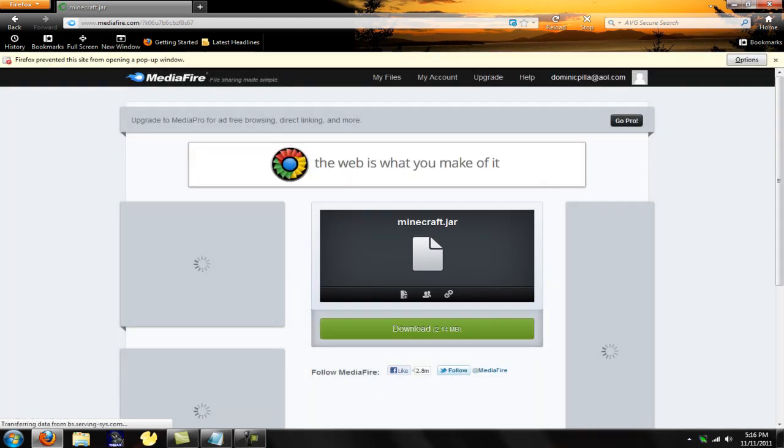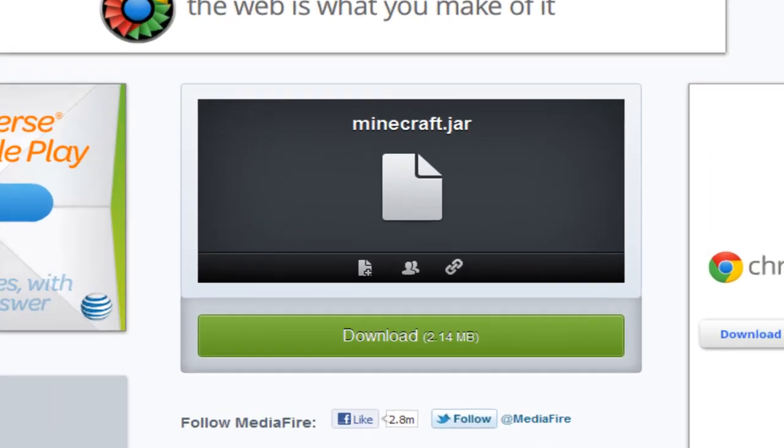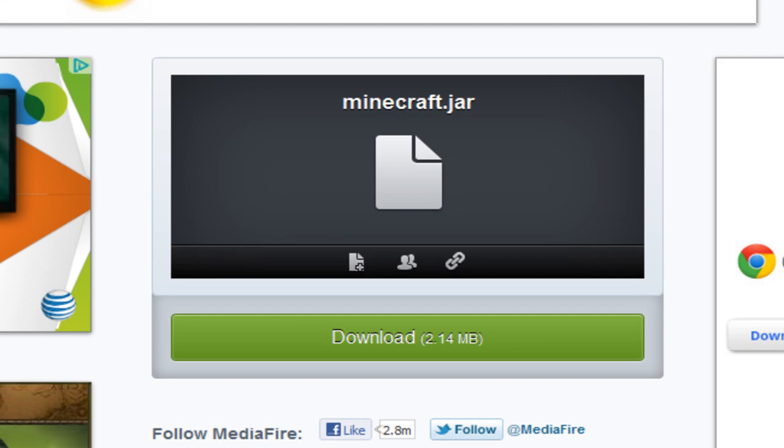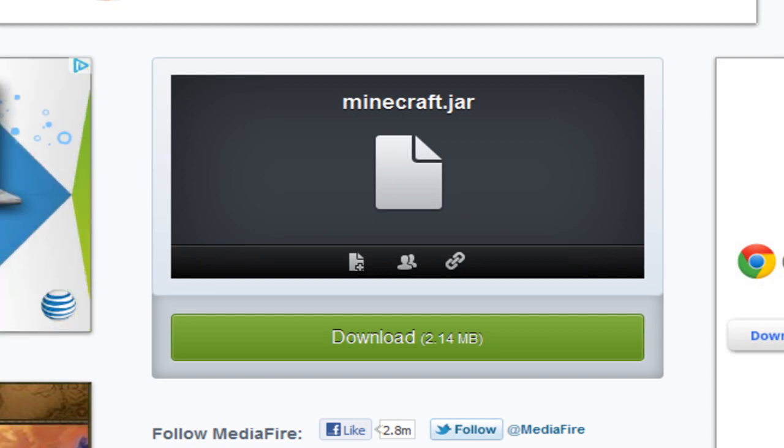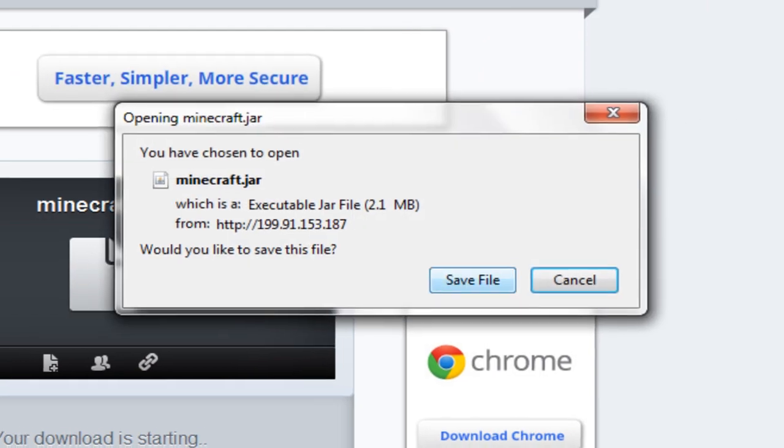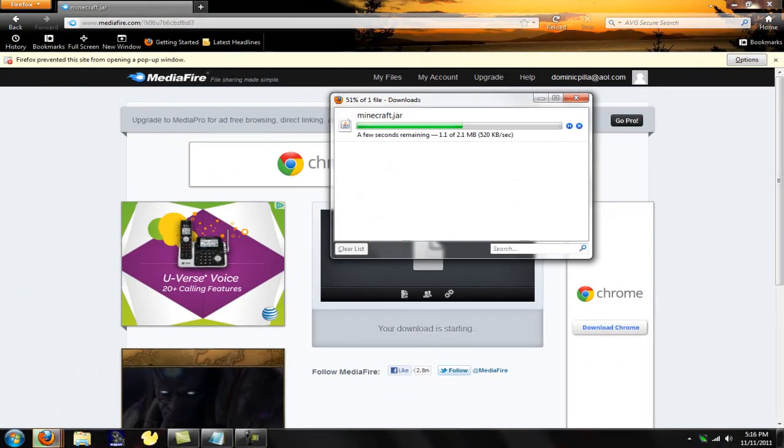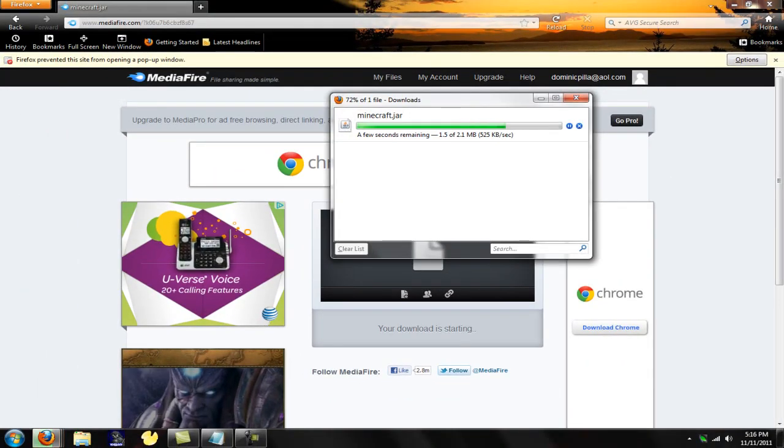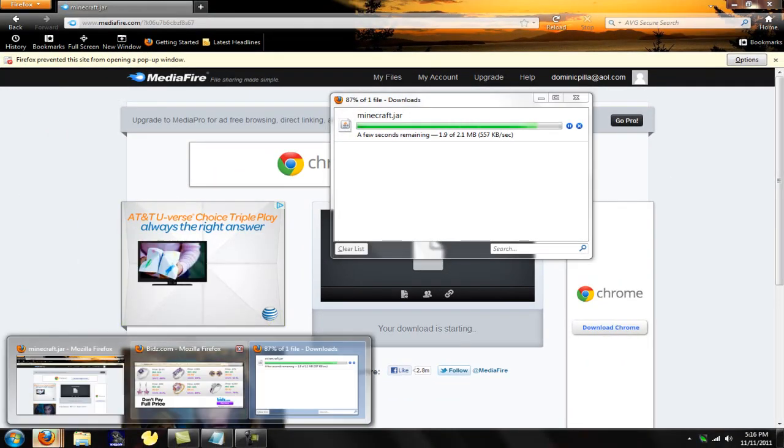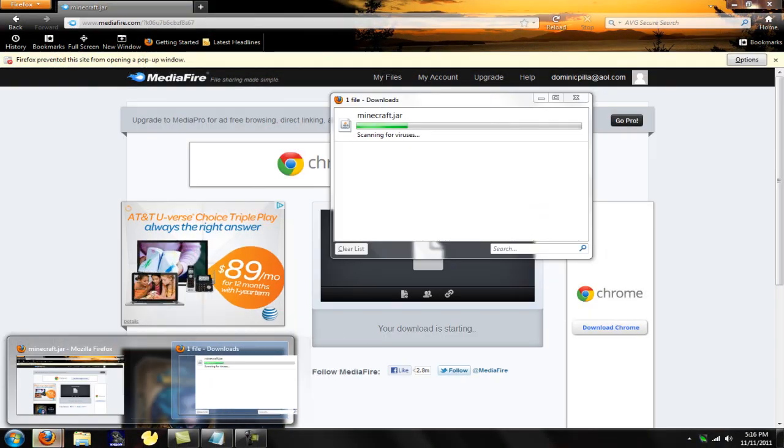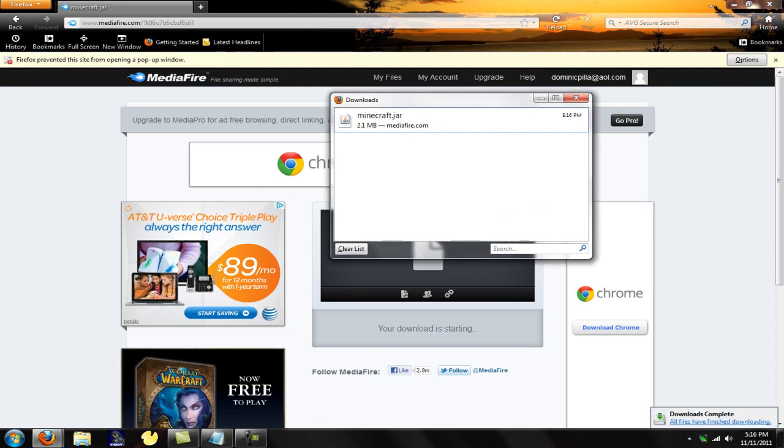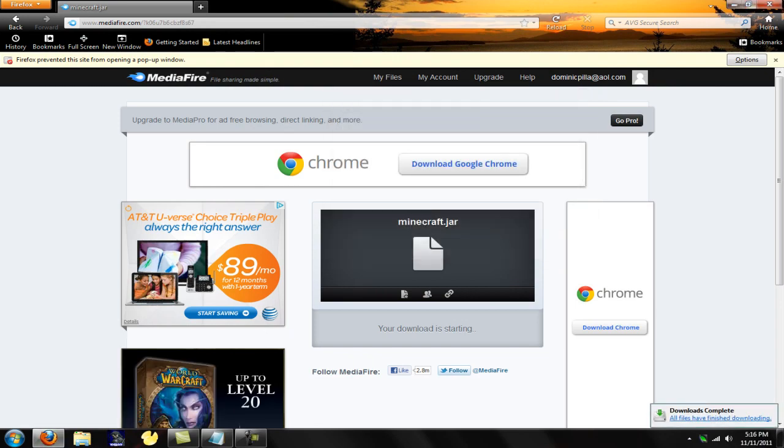MediaFire did update or change, so click on the new thing right down here where it says download. And it'll be 2.14 megabytes. Save file. Where's that pop up? Clear list.